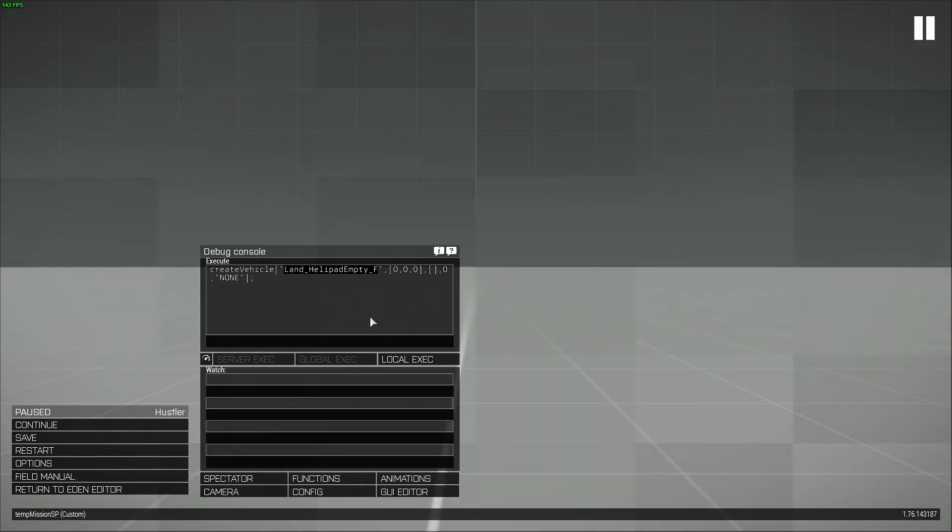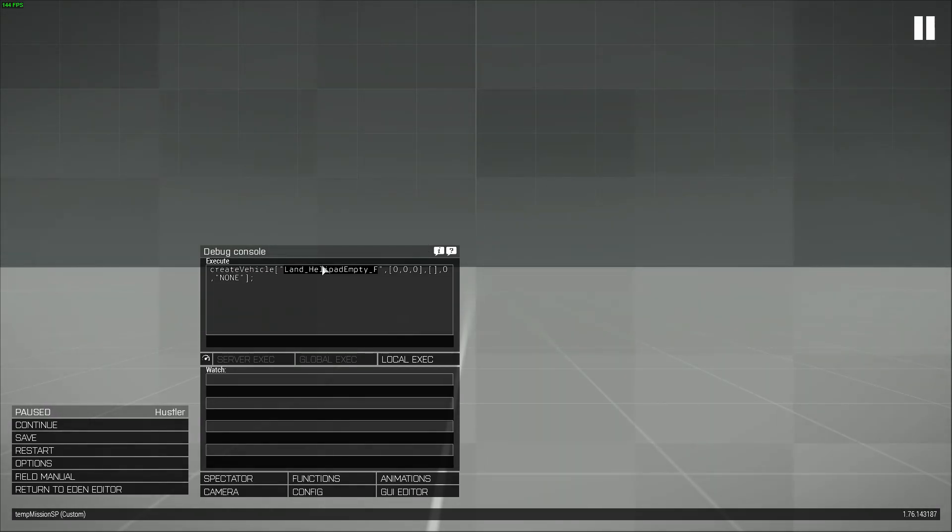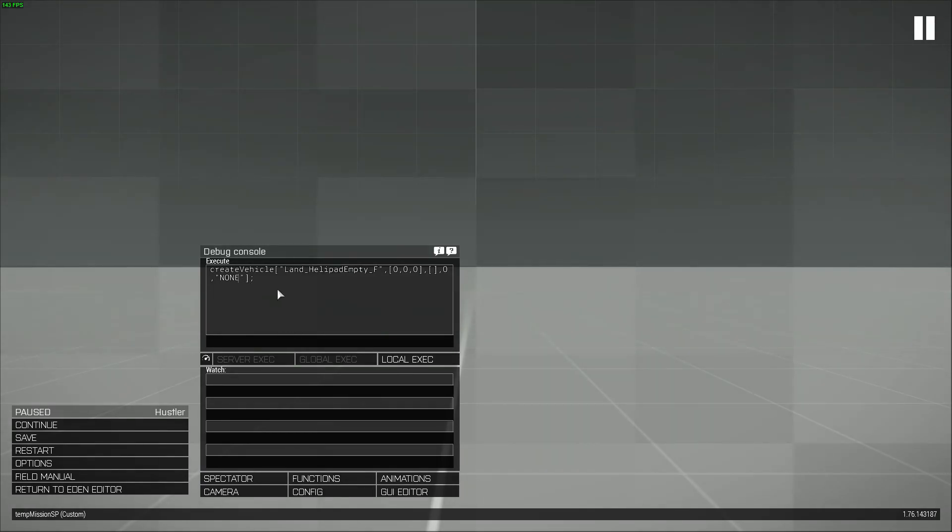But I'm spawning something invisible, this is an invisible helipad basically, so I don't care about physics, I don't care about collision. In fact, I wanted it to not care about collision, so this is actually perfect. When I was using the helipad empty, using can collide made it work better and it was way faster.